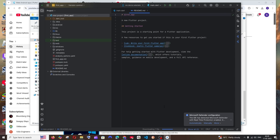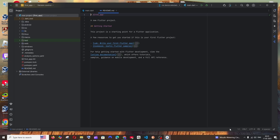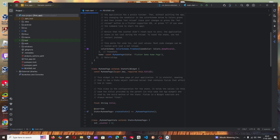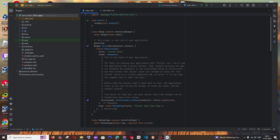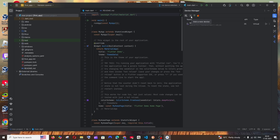The project will take some time to download and index since this is the first time opening it — just be patient. Once indexing is complete, the progress bar will disappear. You'll see the main.dart file with boilerplate code that every Flutter project starts with. To run this demo app, there are two options: connect your mobile phone via USB, or use a virtual phone called an emulator.